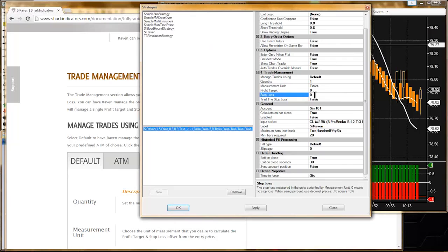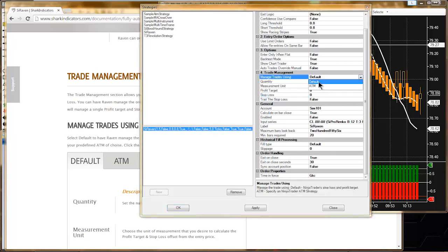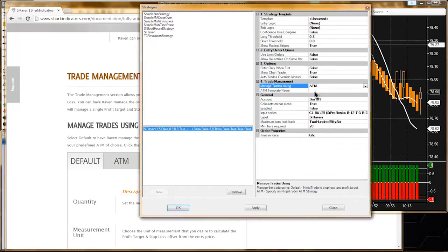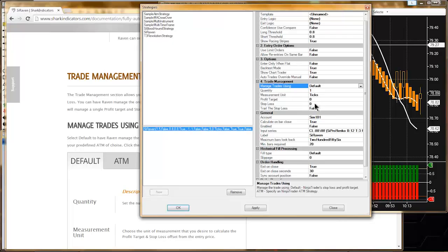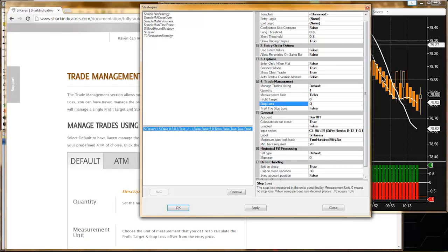You can use that stop loss - Raven will manage this stop loss. If you choose to use an ATM, so if you change this default to ATM and use one of your ATMs, then your ATM manages the stop loss instead - you have two choices there. Keep in mind that if you use the Raven stop loss, your stop loss only gets updated on every bar when every bar closes.